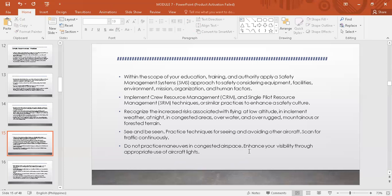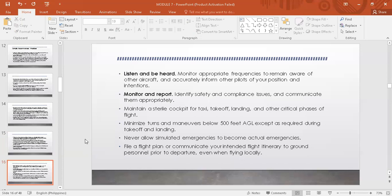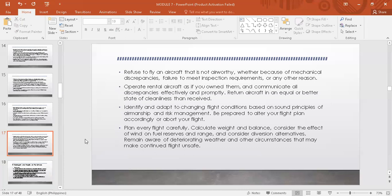May mga areas, especially kapag nagfly sa Himalayas mountains, na iniiwasan ng mga pilots o mas mataas yung altitudes, kasi hindi pantay-pantay yung mountain range diyan. Do not practice maneuvers in congested airspace — napaka-importante yung trabaho ng mga air traffic controllers managing aircraft departures and arrivals. Yung visibility is necessary — kaya nga dapat ang vision is 20/20. Listen and monitor, and maintain a sterile cockpit during taxi, takeoff, landing, and other critical phases.